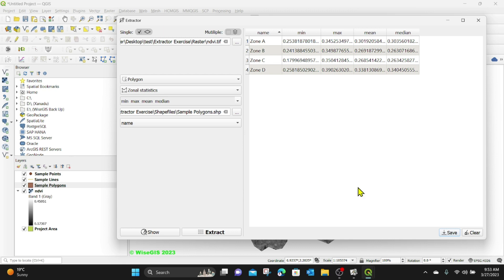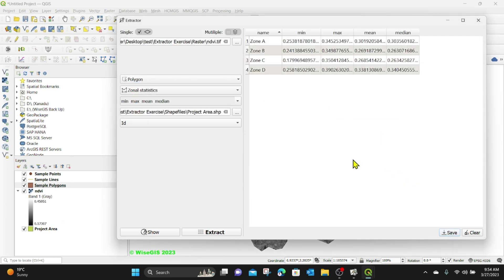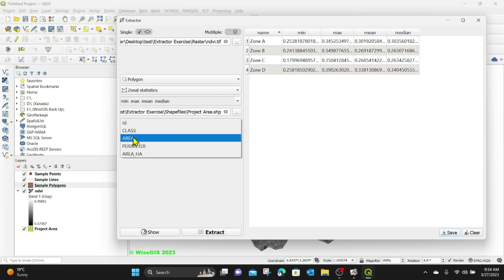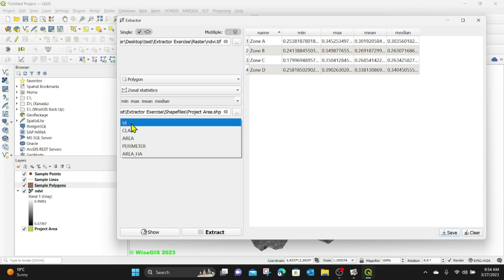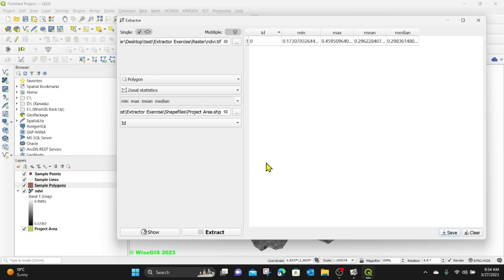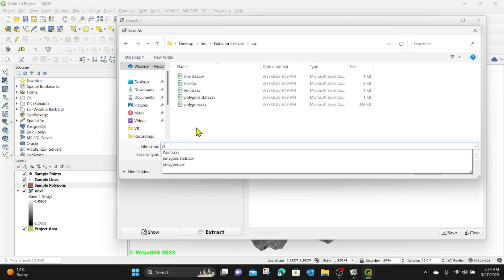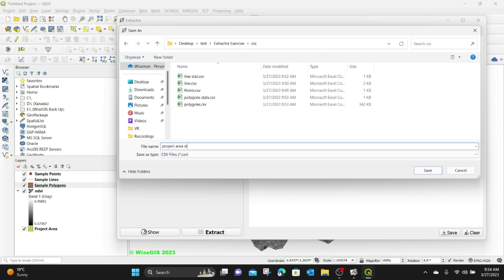This is very useful. We can also use the last option to get overall statistics for the whole project area. Under the NDVI, I'll select polygon and zonal statistics, then browse for the project area shapefile — which covers the entire project area. I'll use the ID field and click Extract. You can see the whole project area has a minimum value, maximum value, mean, and median. I'll save that file as 'project area stats' in the CSV folder.